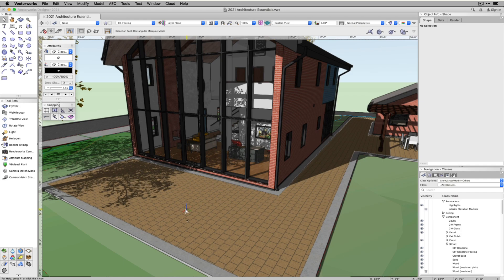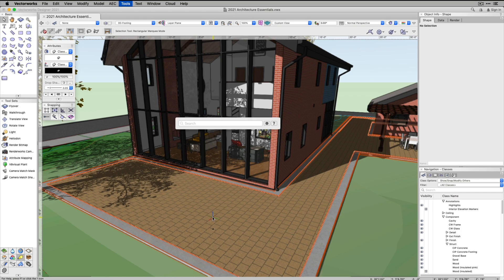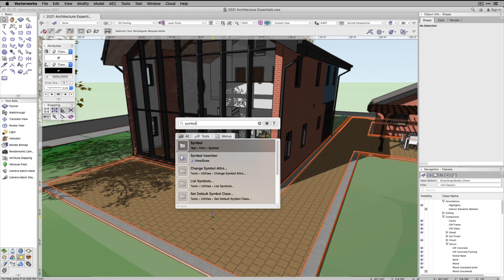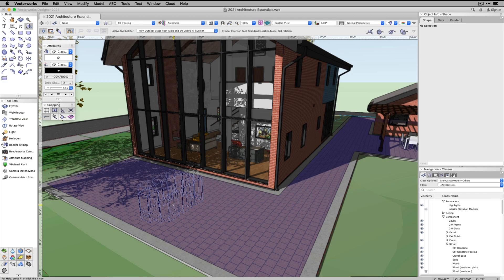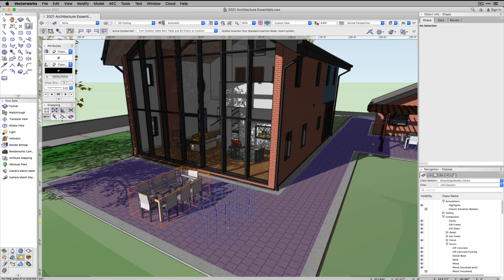With the introduction of Vectorworks Quick Search, you have new options for activating tools and commands that can speed up your workflow.